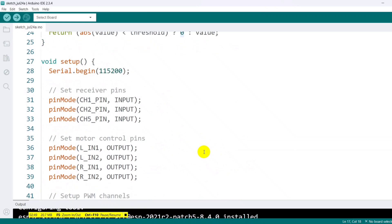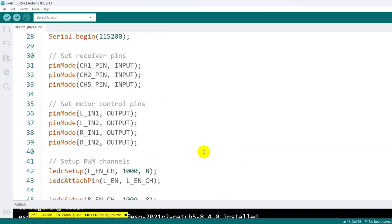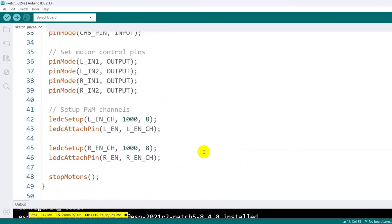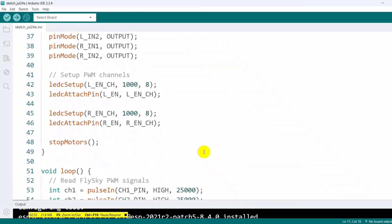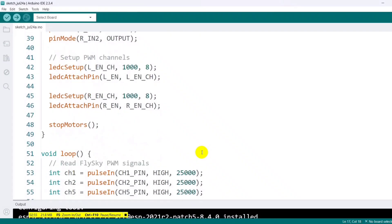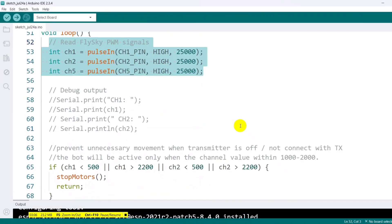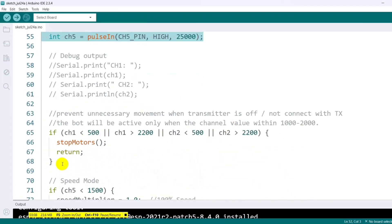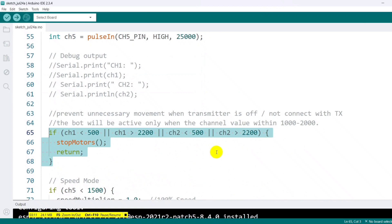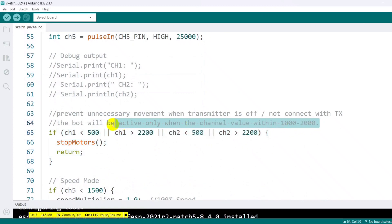Now, inside the setup function, we start serial communication for debugging and set the appropriate pin mode. We also configure the PWM channels using the LEDC setup function, setting a 1 kHz frequency and 8-bit resolution. Moving on to the loop function, we continuously read the PWM signals from the receiver using the pulse in function. If the values fall outside the expected range of 1000 to 2000 microseconds, the system assumes the transmitter is off or disconnected and stops the motors as a safety precaution.